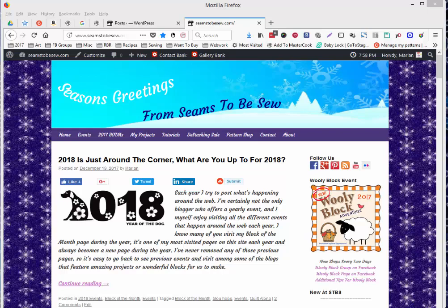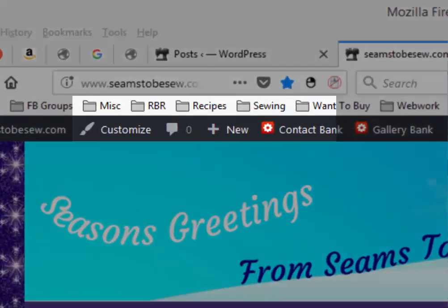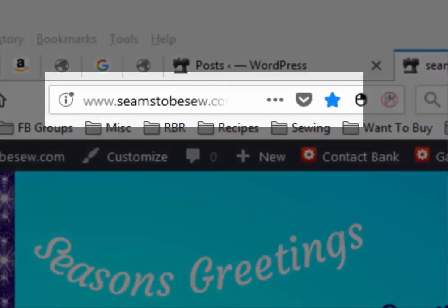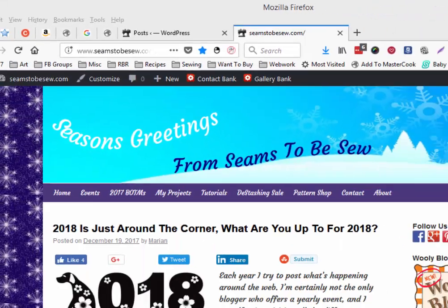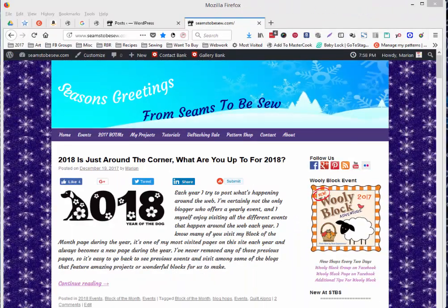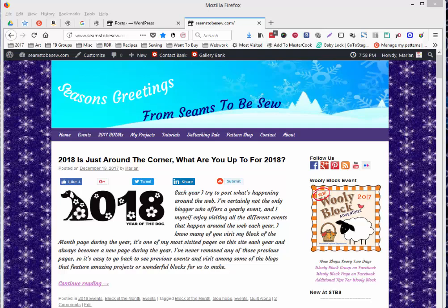Hello, this is Marian Penna coming to you from Seemstobesew.com. I'm fighting a cold at the moment, so please excuse me if I have to take a few breaks to drink some water.